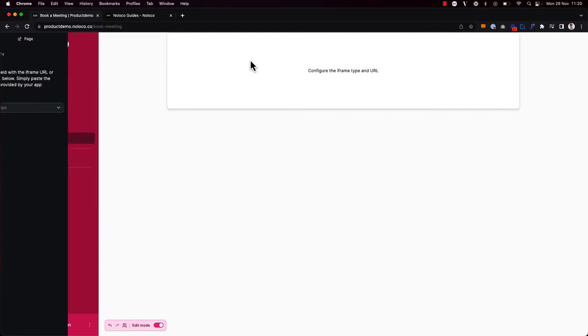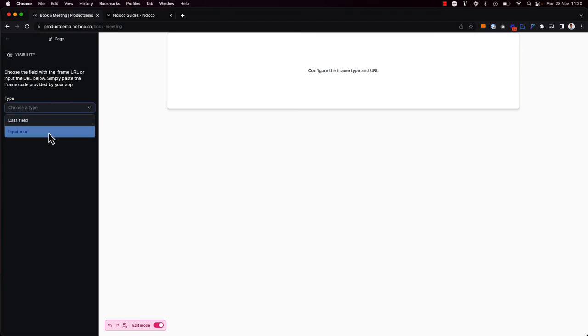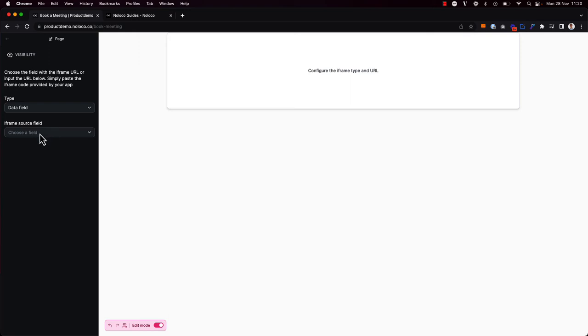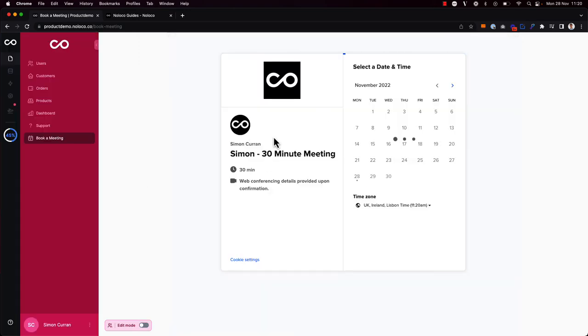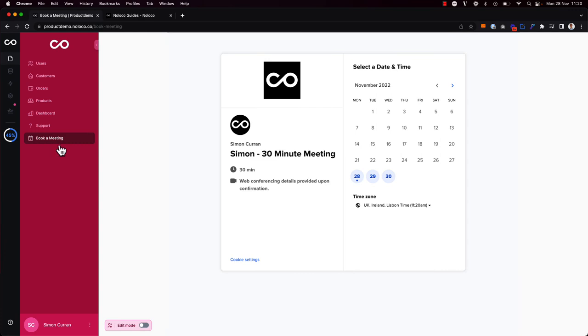This time when configuring the URL path, instead of choosing a URL, I'm going to choose a data field. Now, previously on the user collection in NoLoco, I added a Calendly link, and this time, when I go to the book a meeting page, I see the embed associated with this particular user.